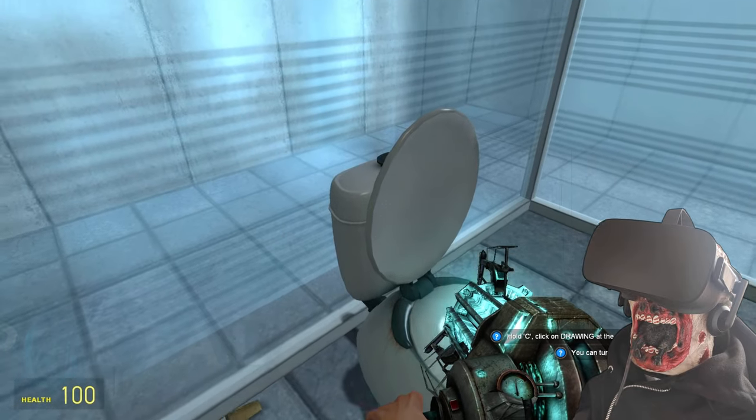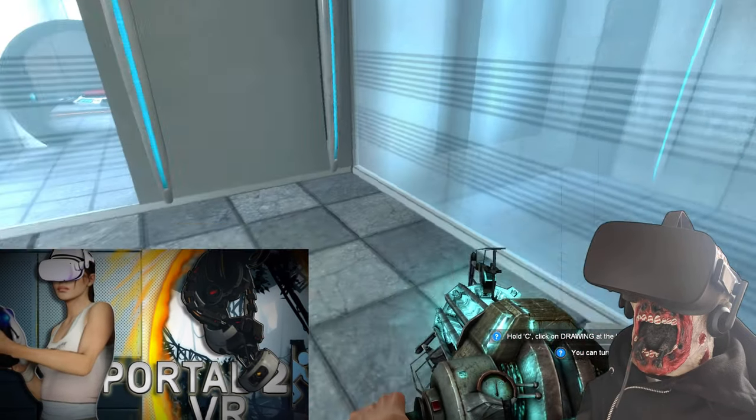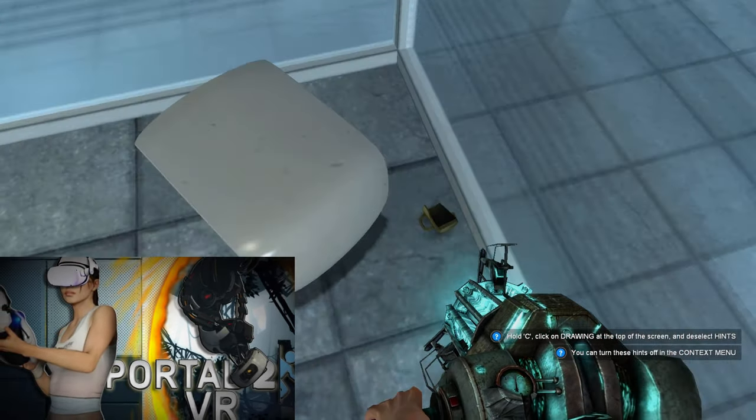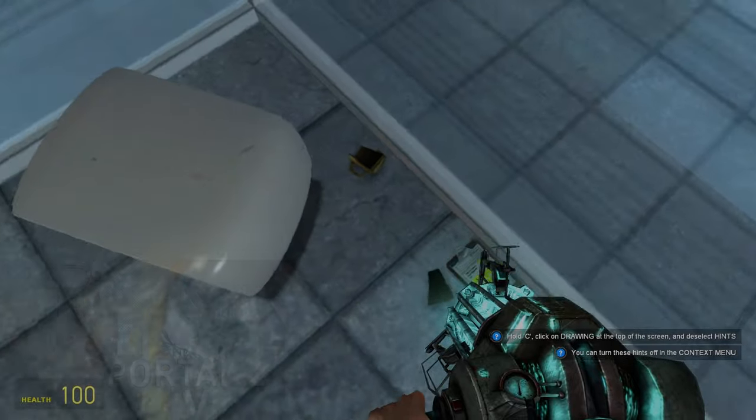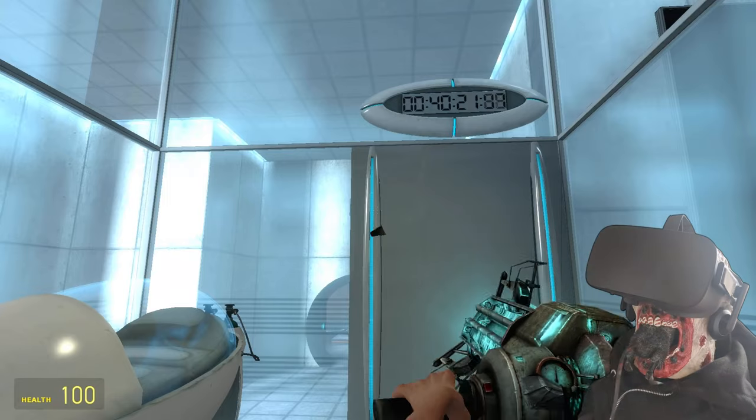Ah, man, yeah, Portal 2 in VR. Man, that mod is fantastic. Yeah, it is, but we're going to attempt to get the original Portal in VR. Say what?